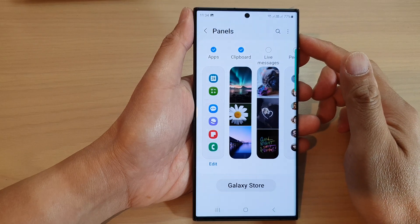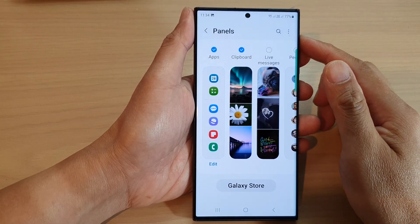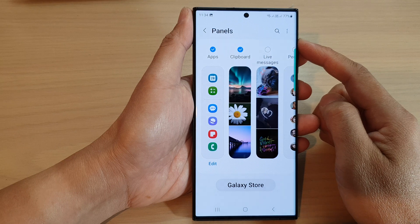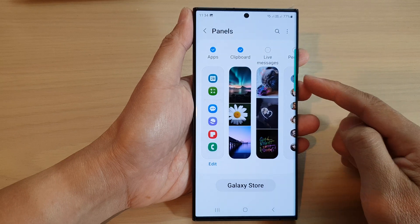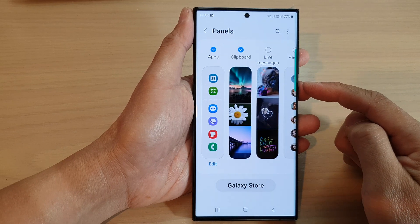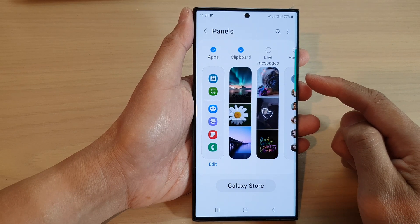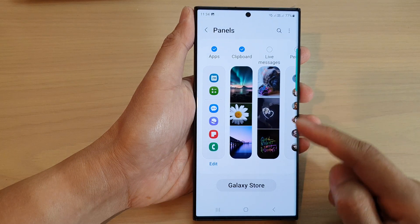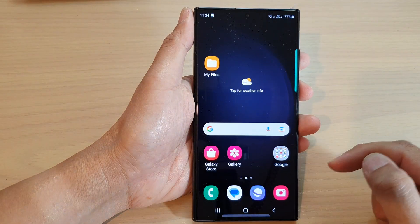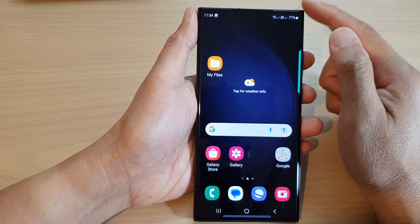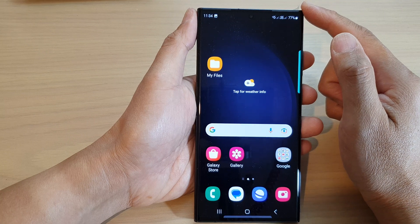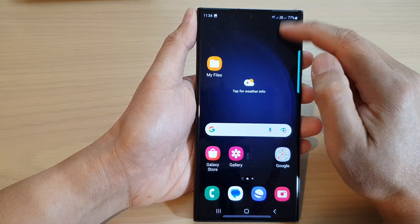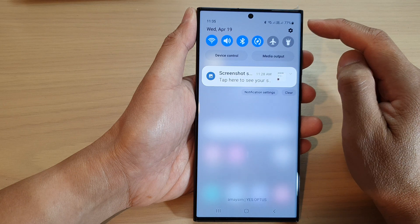In this video, we're going to take a look at how you can copy and paste text and images using the Edge Panels clipboard on the Samsung Galaxy S23 series. First, tap on the home button to go back to the home screen. On the home screen, swipe down at the top to open up the quick settings panel.